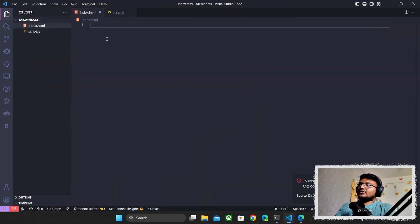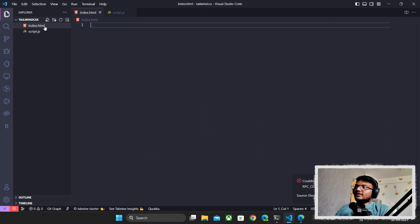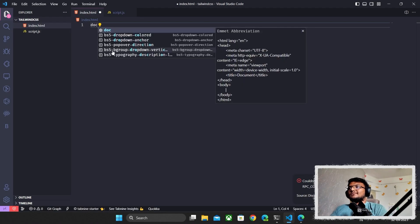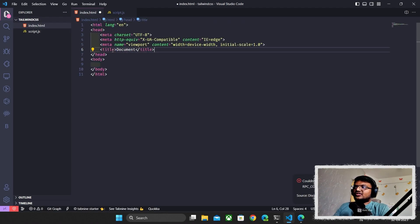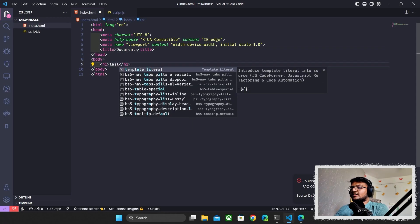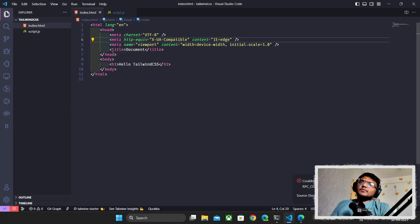First, I'll show you how to do it in VS Code. I already have index.html and script.js. In index.html I'll use the basic boilerplate, and we'll add some text inside — we'll do 'Hello Tailwind CSS'.